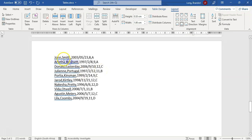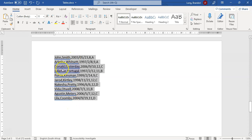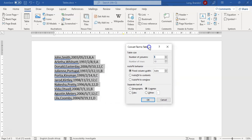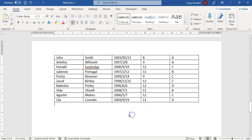You can also convert existing comma-separated text into a table. If your data is consistently formatted — names, commas, surnames, dates, grades, classes — go to Insert, then Convert Text to Table. Word will detect the number of columns and rows, and you can specify the delimiter (in this case a comma, which it already picked up). You can also specify tabs or other delimiters. Click OK and everything is neatly placed into a table.